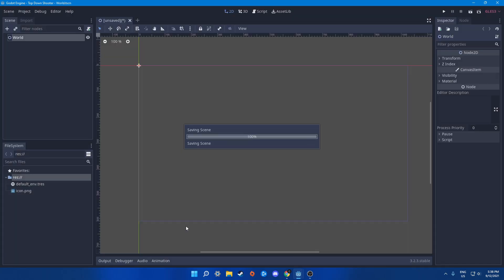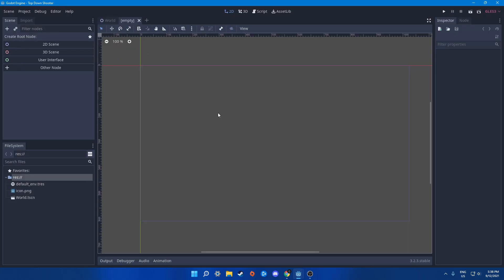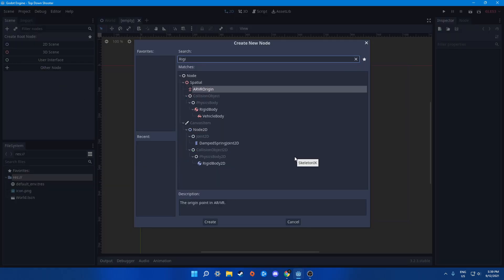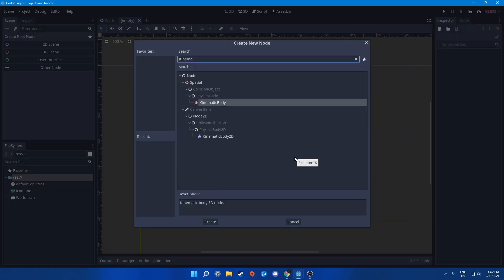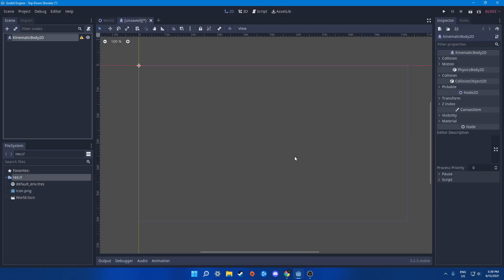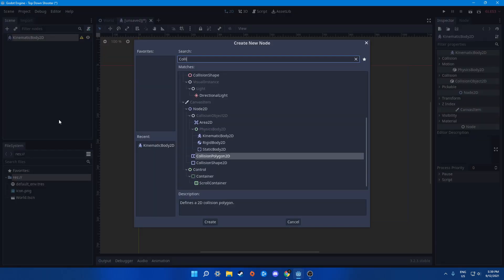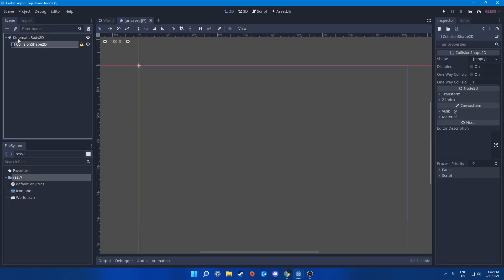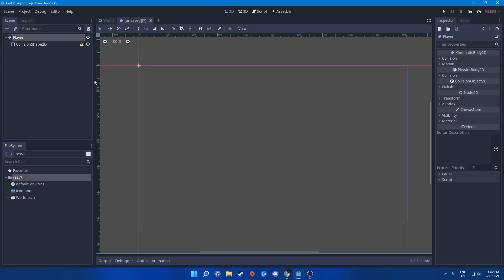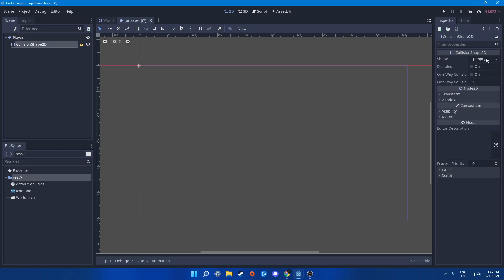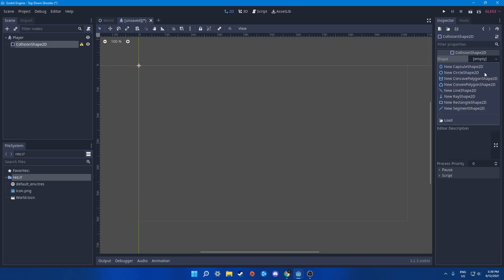Double click and save this to world.tscn. Then let's create a new scene — this will be our player scene. We'll add a 2D scene and look at other nodes, so let's say Kinematic Body. Kinematic Body should be fine. Then let's add a Collision Shape and name it player.